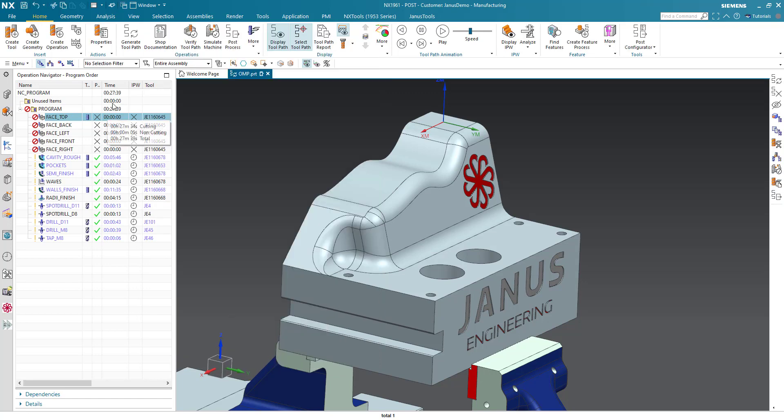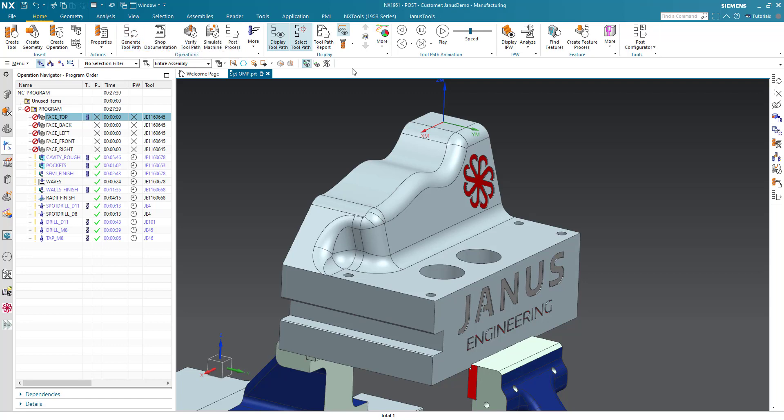The third way is to click on this generate toolpath icon up here. Today we will show you an even faster way how we can achieve a regeneration of an operation.